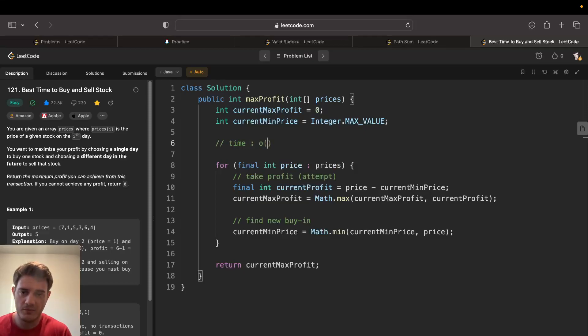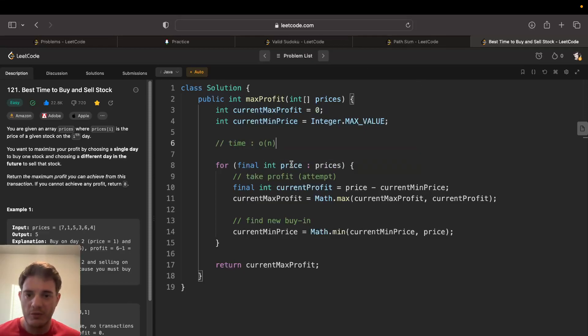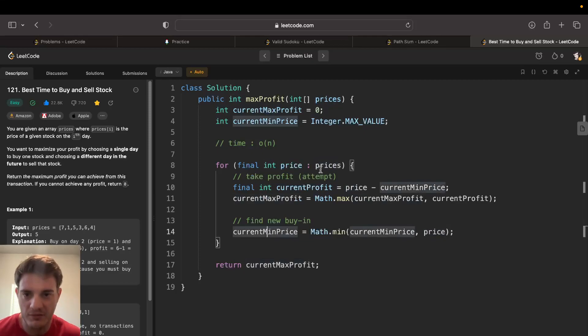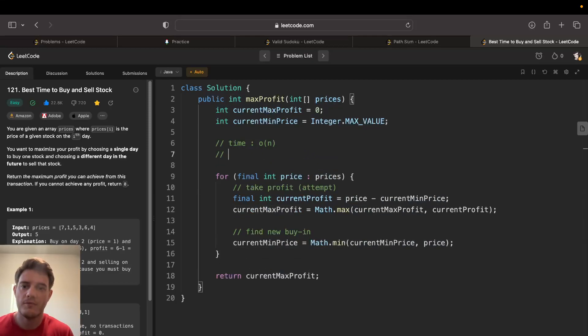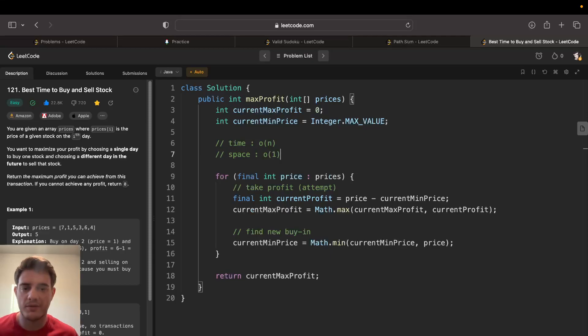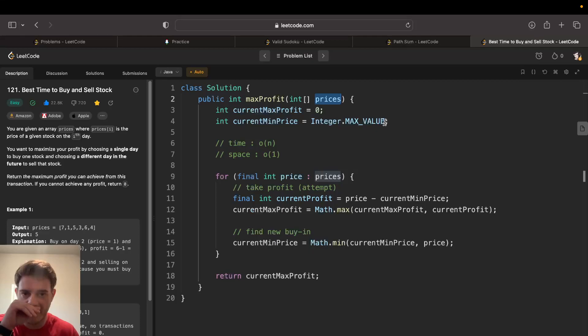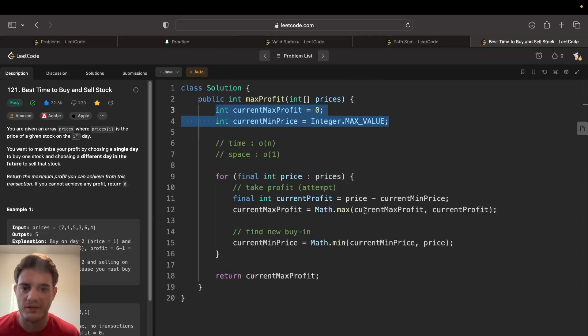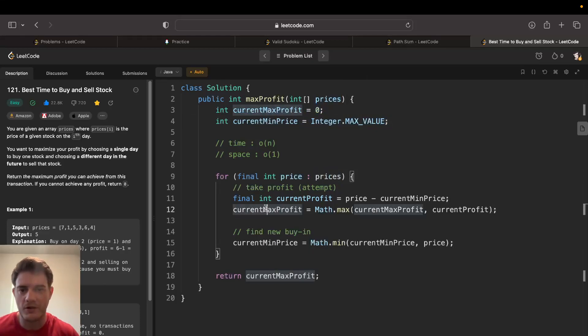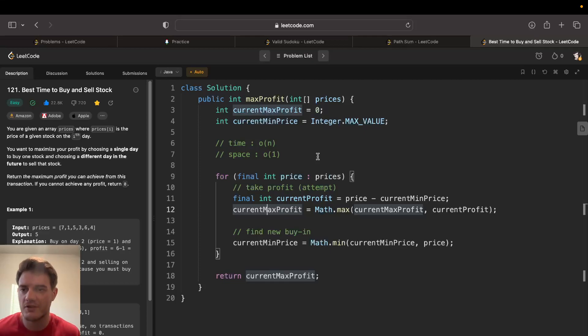Time is very simple, it's just O(n). We're not doing anything crazy, just going through the prices and doing some calculations for each price. Space is actually constant space because we're just using the prices we're given and we establish two integers here.